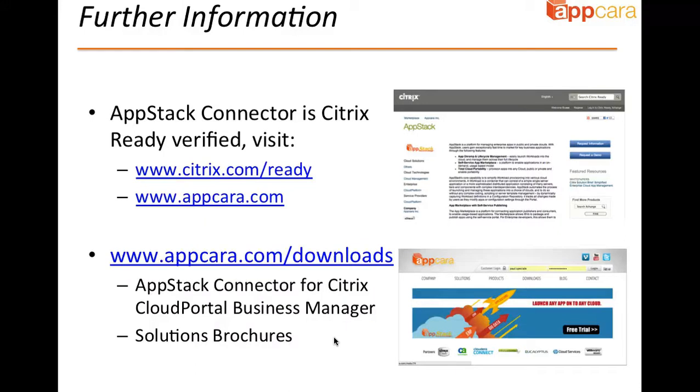For further information on the AppStack connector for Citrix Cloud Portal Business Manager, please visit either citrix.com/ready or appcara.com. The AppStack connector for Citrix is fully Citrix-ready validated for use with Cloud Platform and Cloud Portal Business Manager. There's also additional information on our website at appcara.com/downloads, including solutions brochures and the actual software download. Thank you very much.